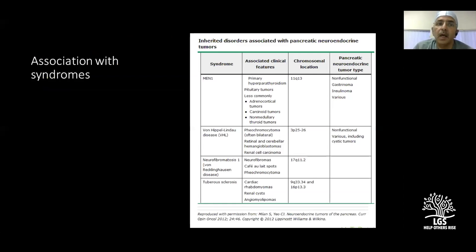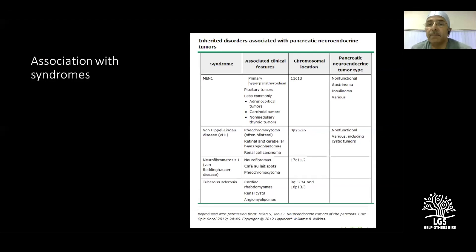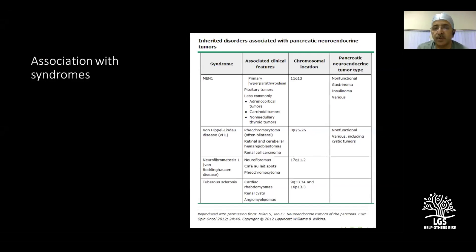Any NET may present in isolation or as part of a syndrome. Multiple endocrine neoplasia type 1 (MEN1) involves the three P's: parathyroid, pituitary, and pancreatic tumors. Von Hippel-Lindau disease may involve adrenal tumors, retinal and cerebellar hemangioblastomas, renal cell carcinomas, and NETs. Von Recklinghausen's disease and tuberous sclerosis can also have NETs as part of their syndrome. In VHL disease, pancreatic cysts do not need treatment, but the neuroendocrine tumor does.